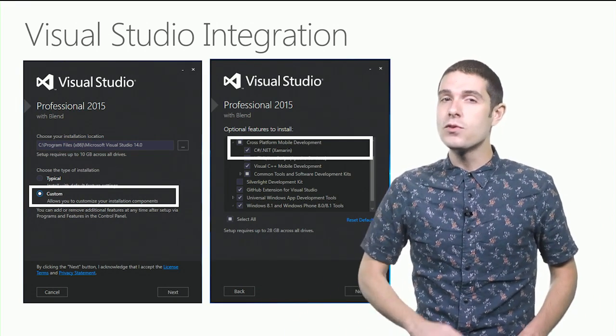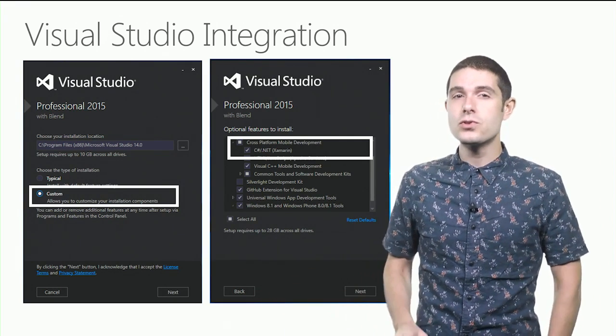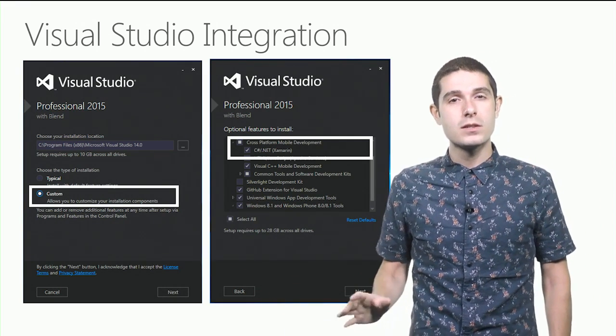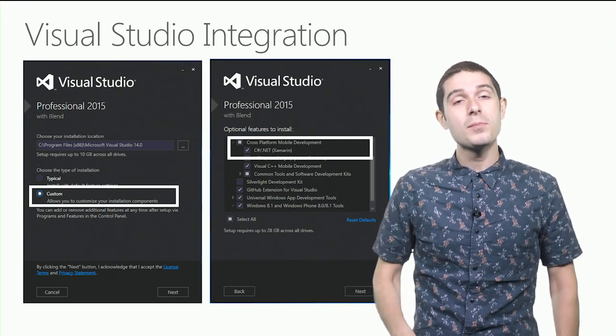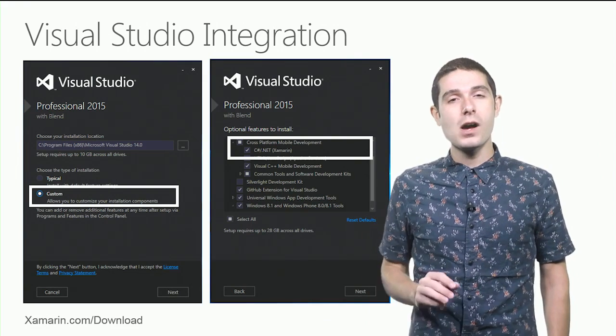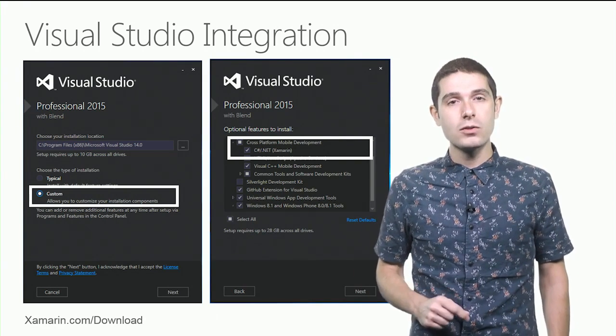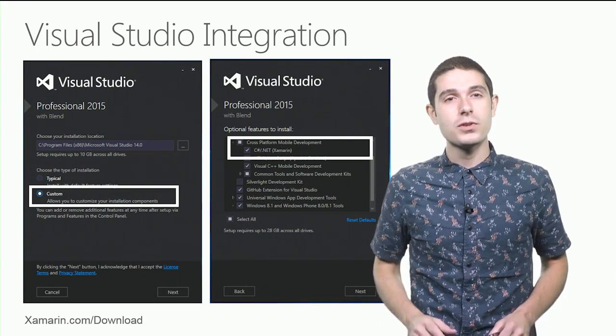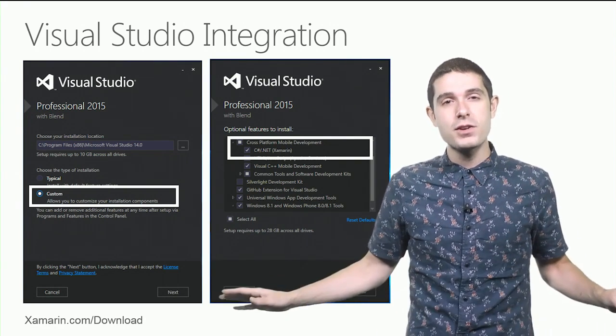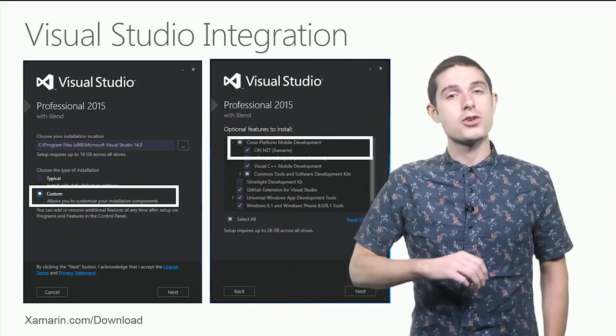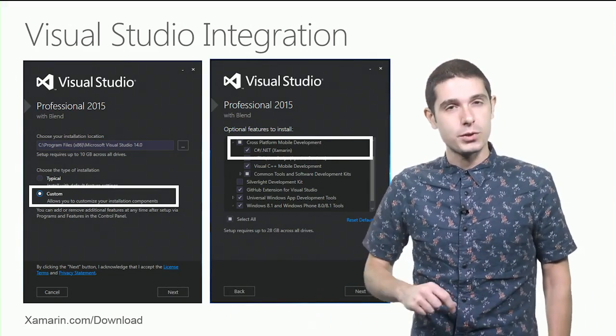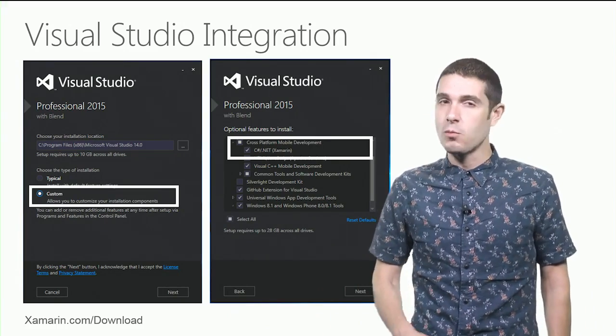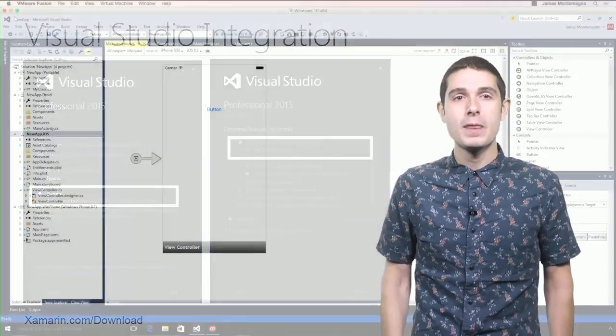Now, if you already had Visual Studio 2015 installed, simply head over to xamarin.com/download for our universal installer, and we'll take care of everything for you to get you up and running building those cross-platform mobile apps.